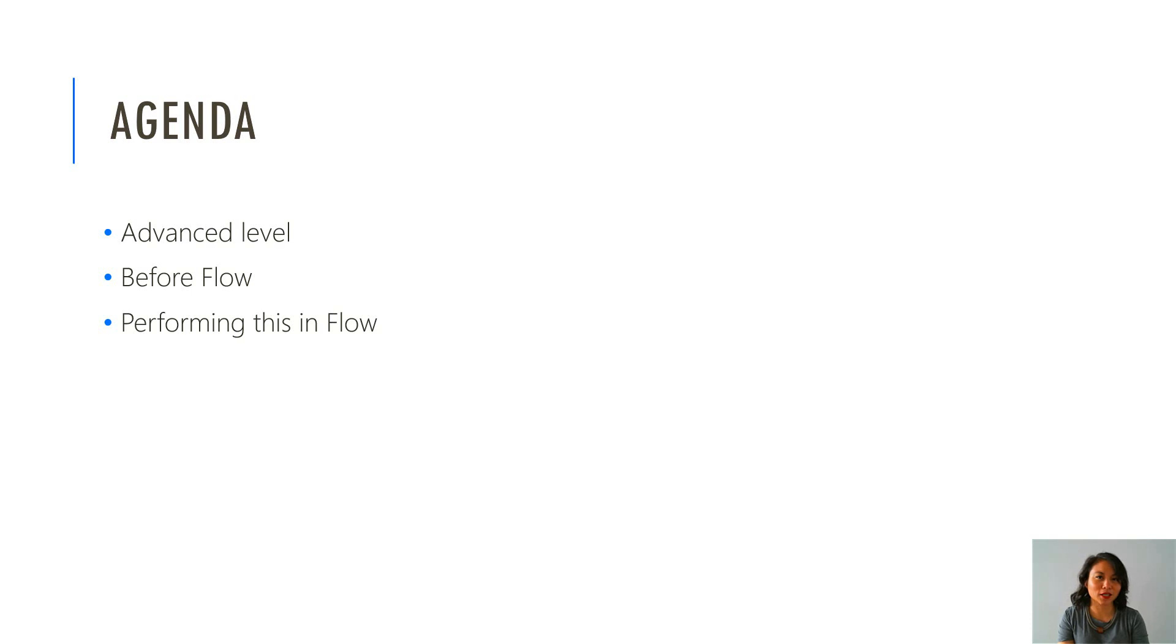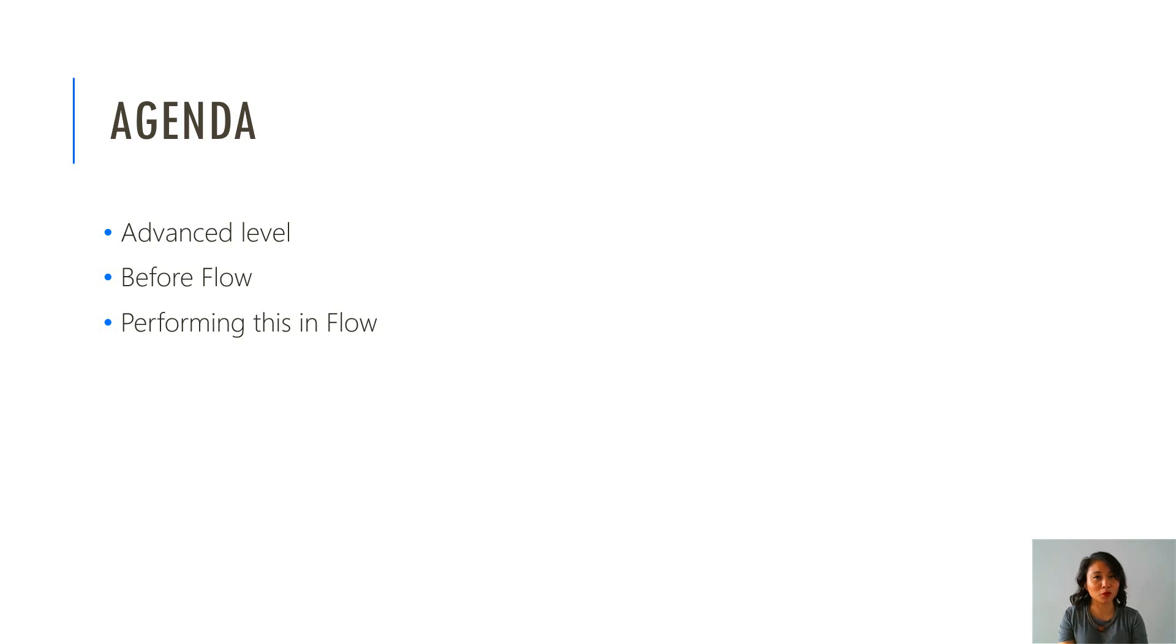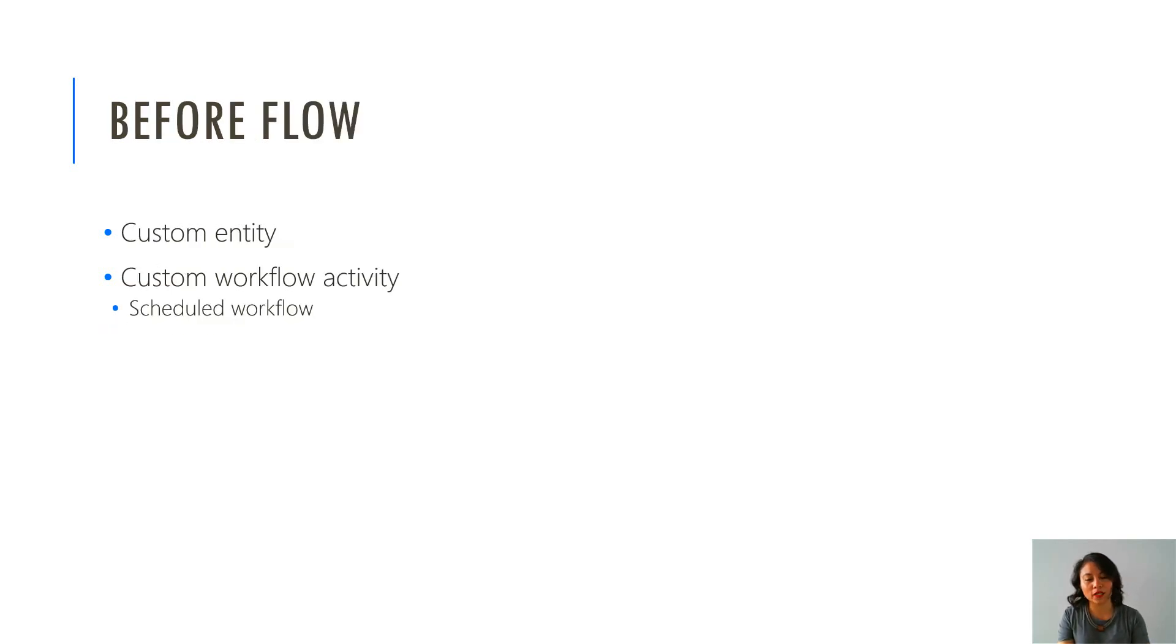So in terms of today's agenda, this is an advanced level topic. I'm going to briefly discuss what people were doing before Flow came about, and then I'm going to show you how to do this in Flow.